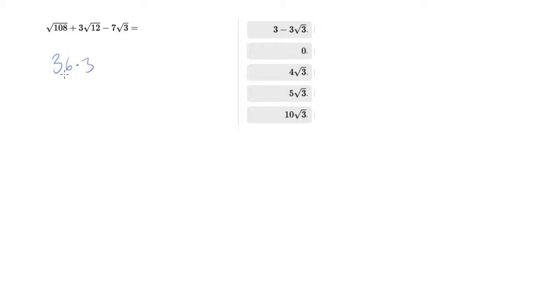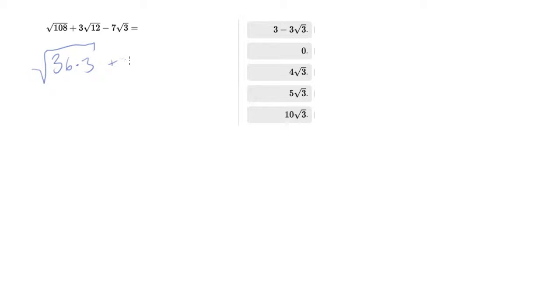You didn't have to find the 36 - you could find any perfect square. So like if you could pull out a four, that'll work. You can then pull out a nine and just keep going. If you can find a big one though, that's great because it makes your life easier. 12 has a 4 in it, right? 4 times 3.